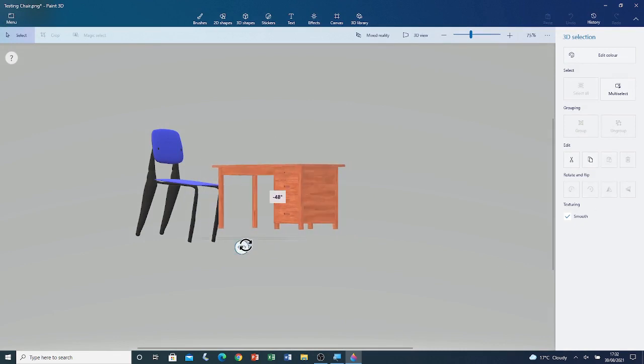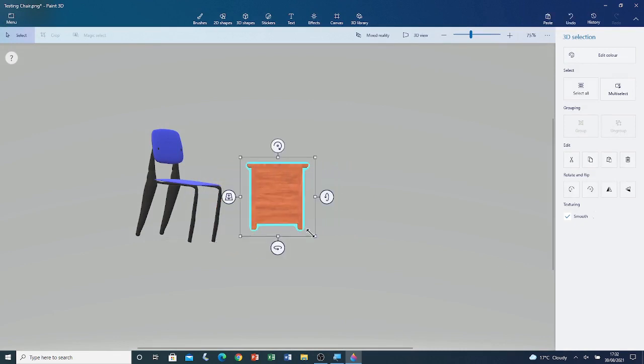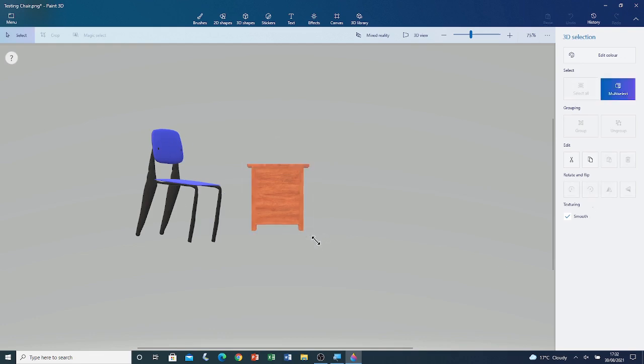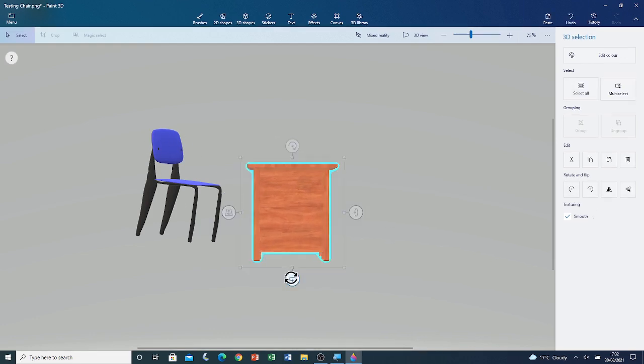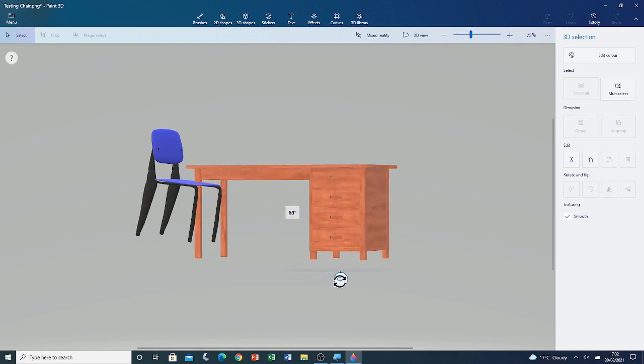Here you can see the wooden desk. I'm going to rotate it. I'm going to make it bigger according to the size of the chair.